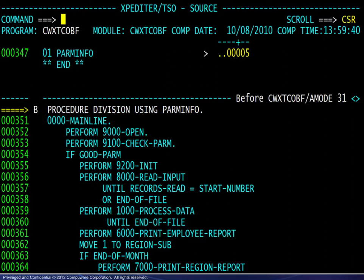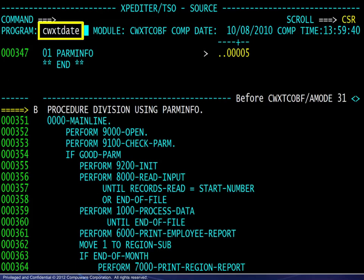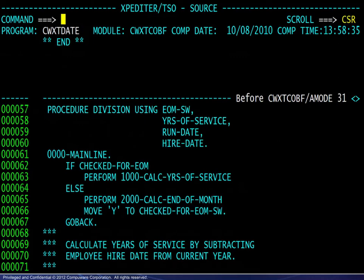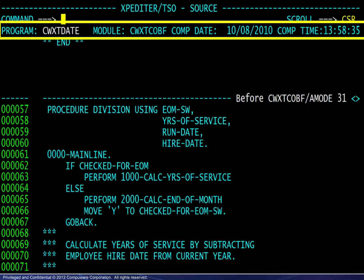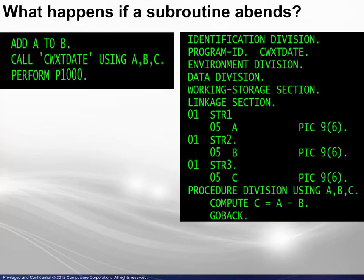Now let's look at an alternative. Beginning in the testing session for the driver program, we may either use the SOURCE command with the subroutine name or simply overtype the program name. Either method will bring into view the source code for the subroutine, assuming it is in the DDIO file. Note that this will only bring the source code to view — to step through the code, the user must establish at least one breakpoint. During testing, what happens if an ABEND occurs in the code of a subroutine? Let's find out.